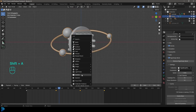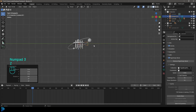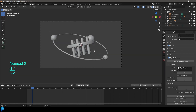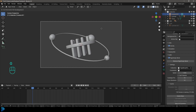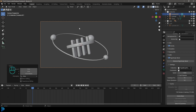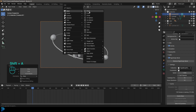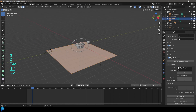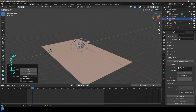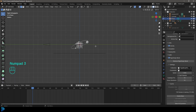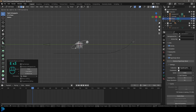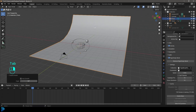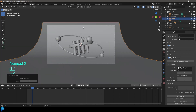In front view, go Shift+A and add a camera. In the right orthographic view, go G Y to move it back. Press zero to go to camera view and adjust as you like. Then go Shift+A, add a plane, S to scale it up, G to bring it down. In edit mode, grab the back edge and extrude it back a few times. In object mode, right-click and Shade Smooth. Now we have a nice backdrop.